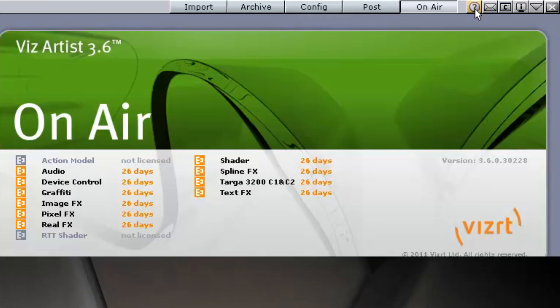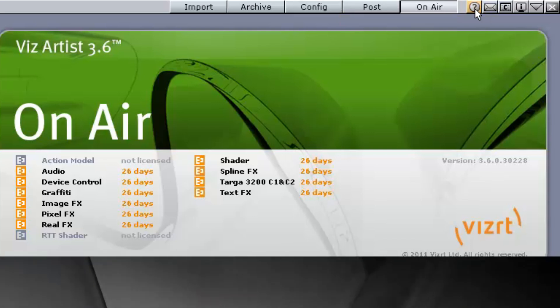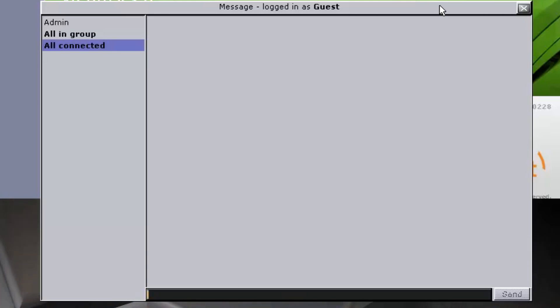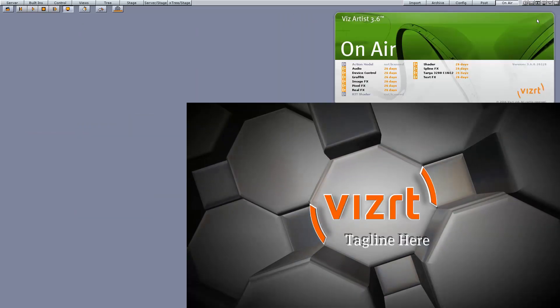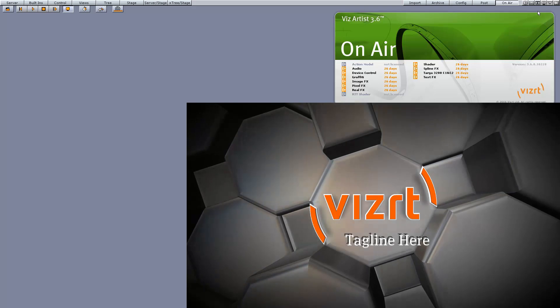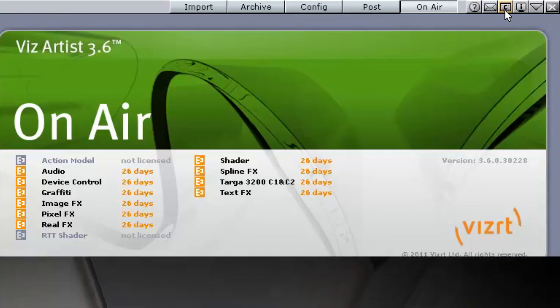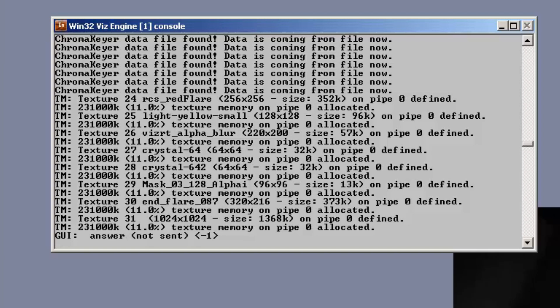The Documentation button will open the Viz Artist User's Guide. The Message button opens the Message window. This window shows server warnings and chat messages that can be sent or received to and from other users connected to the database. Show Commands opens the Viz Engine Console window. This window shows the commands that are used for the communication between the user interface and the rendering Viz Engine. The console window is mainly used for debugging purposes.